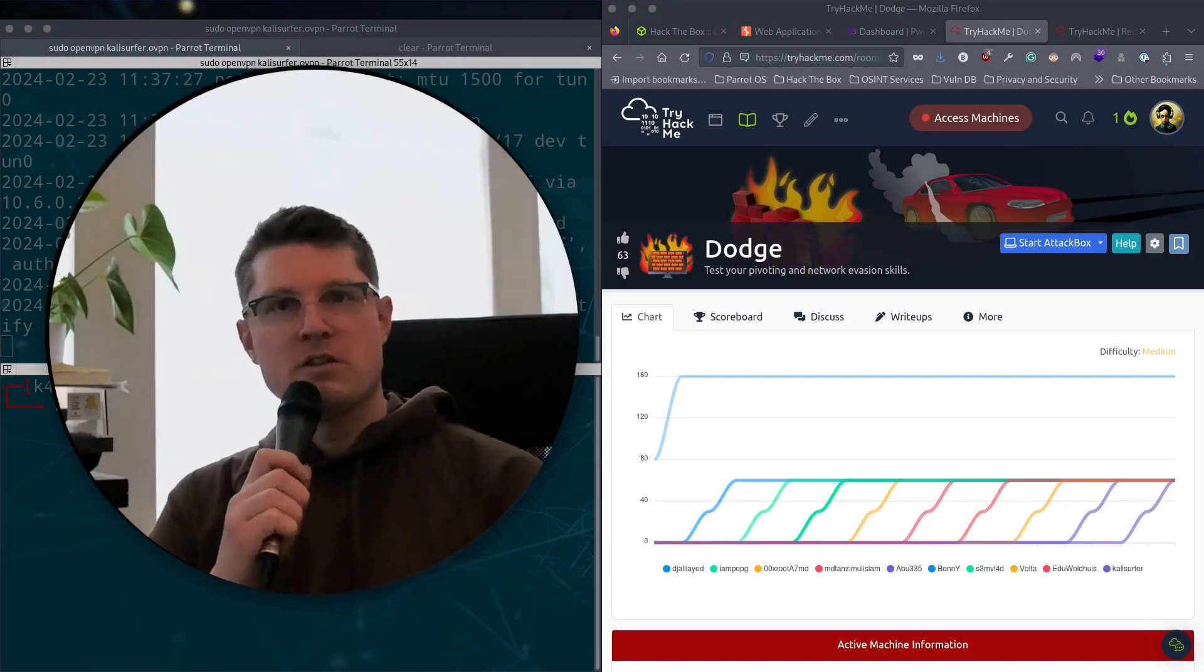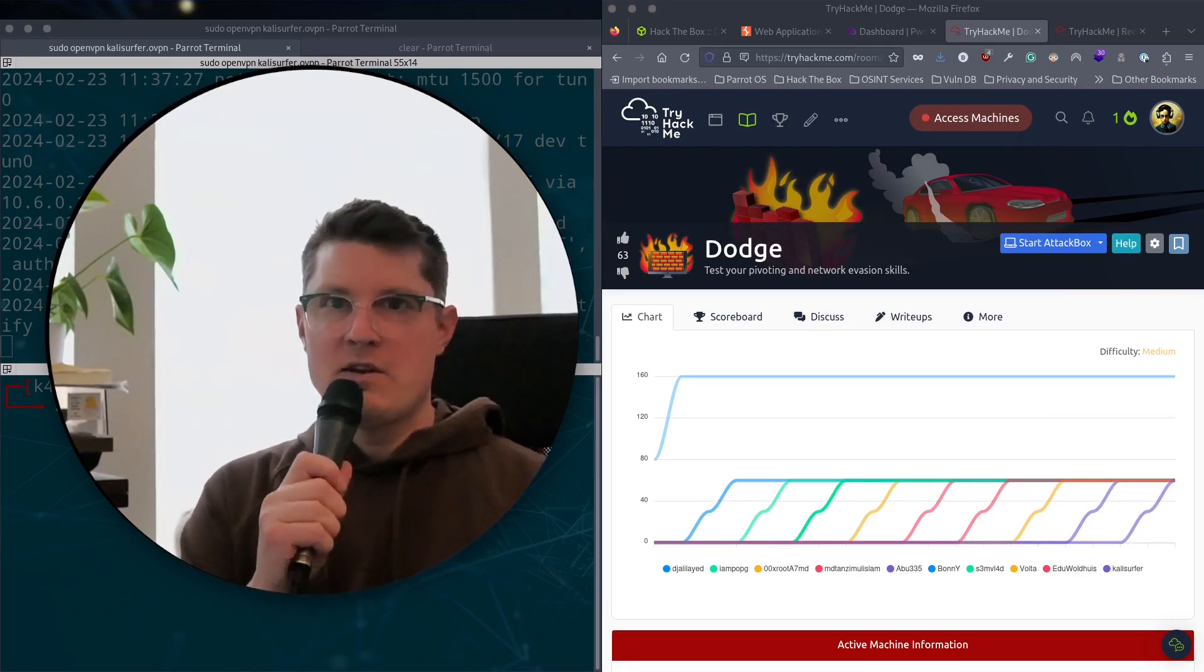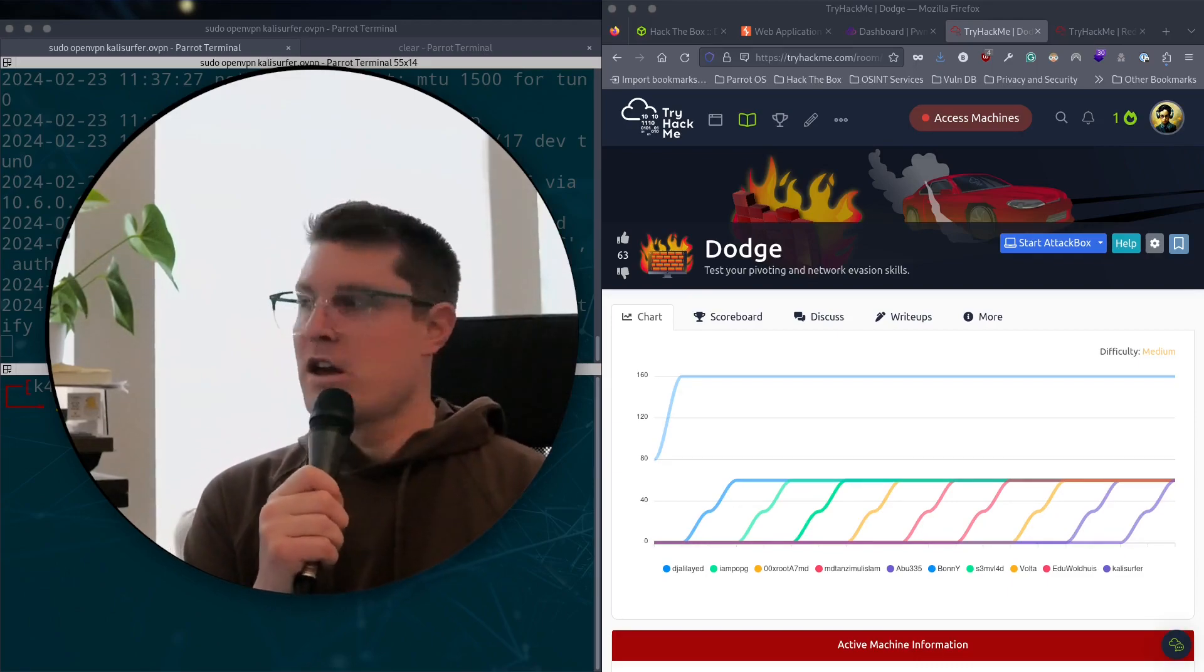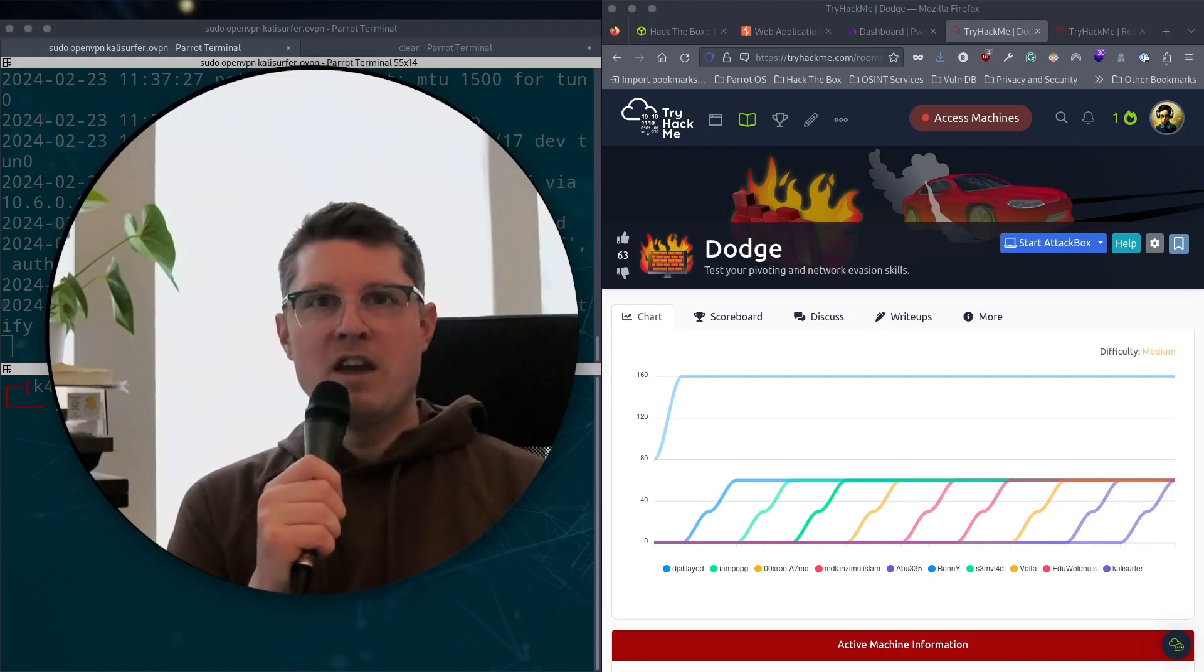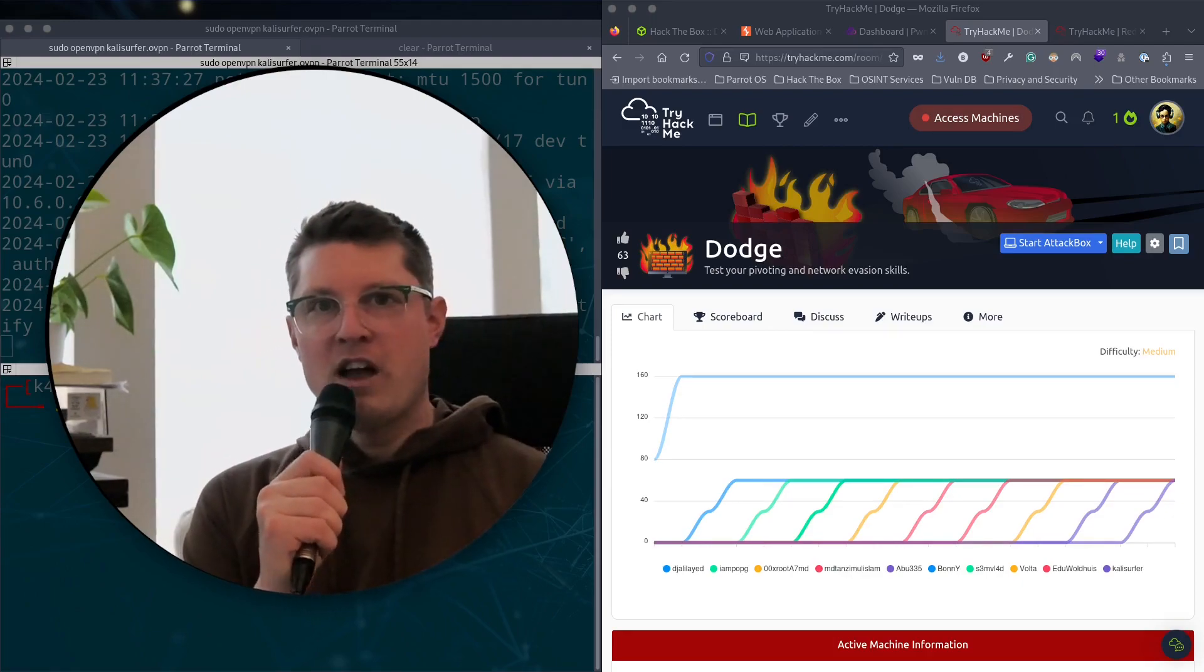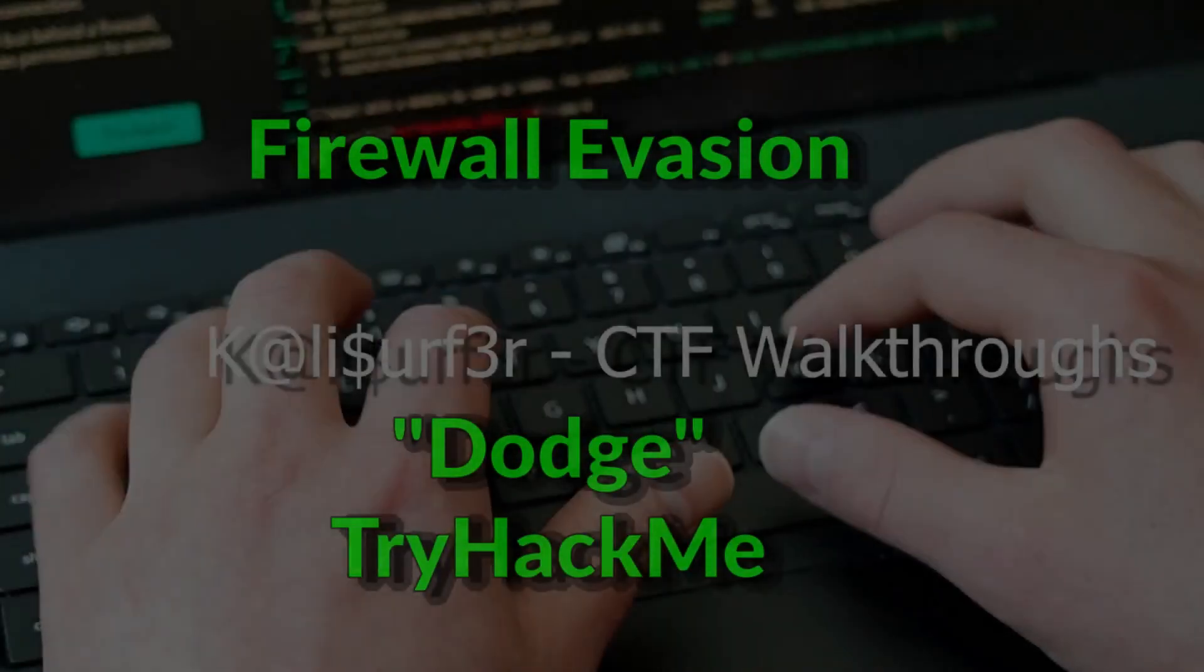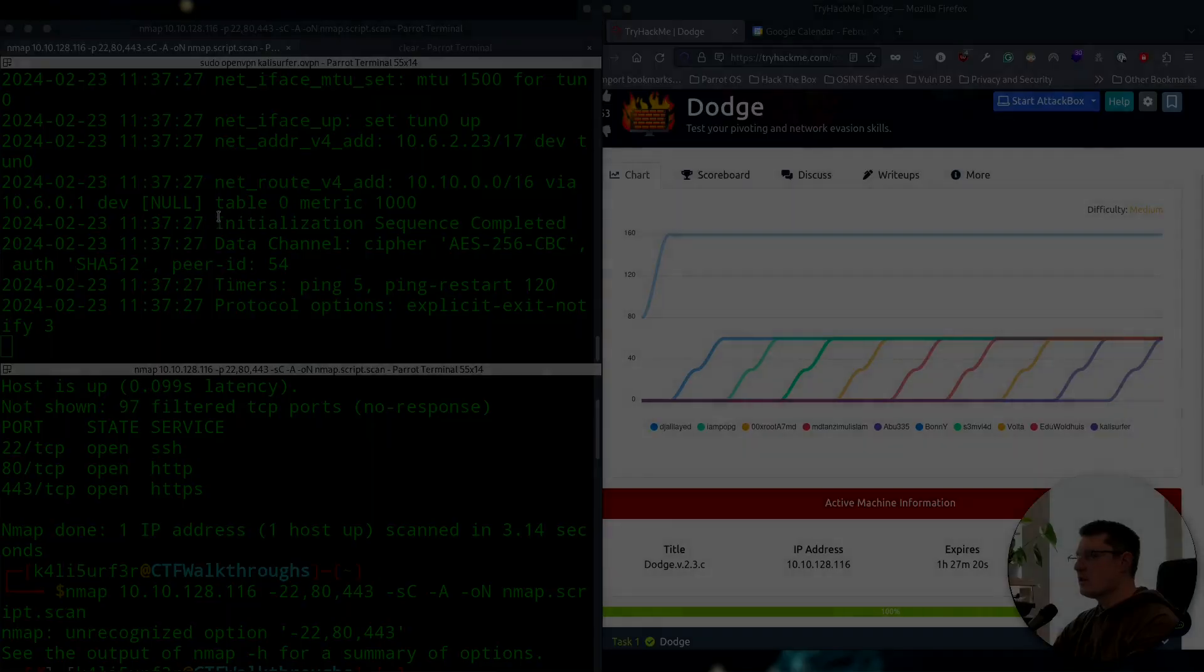Welcome back to CTF Walkthroughs. I'm your host, Kali Surfer, and today we have a new challenge CTF from TryHackMe, and the title is Dodge. In this box, we'll be enumerating a Linux host and then taking some measures to evade the firewall that's protecting the server. We'll find our way into the command line and then escalate our privileges up to root. So without further ado, let's get into it.